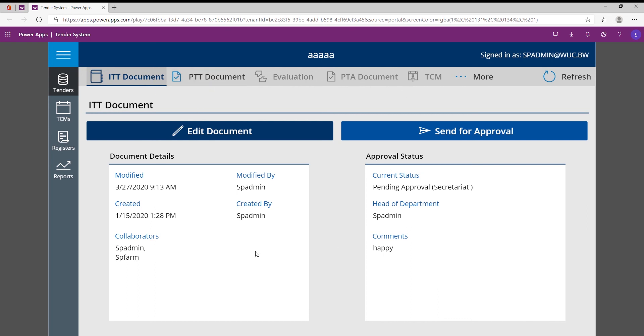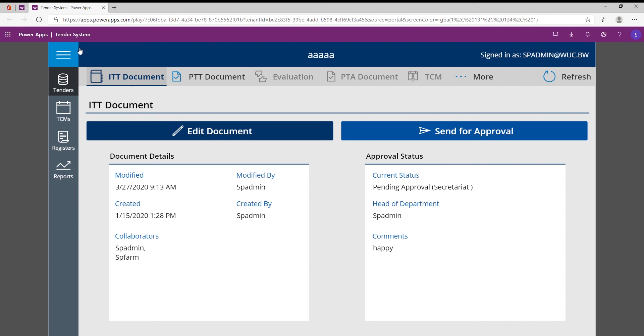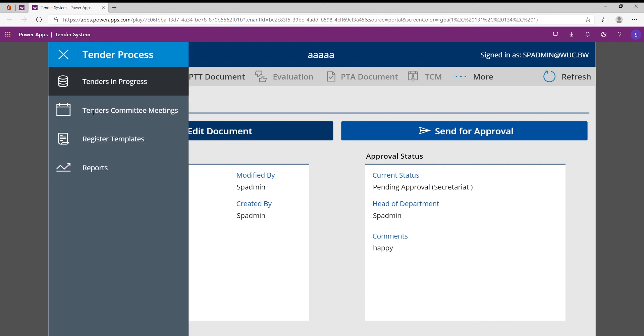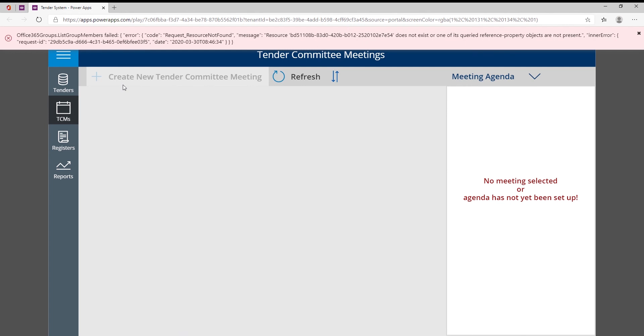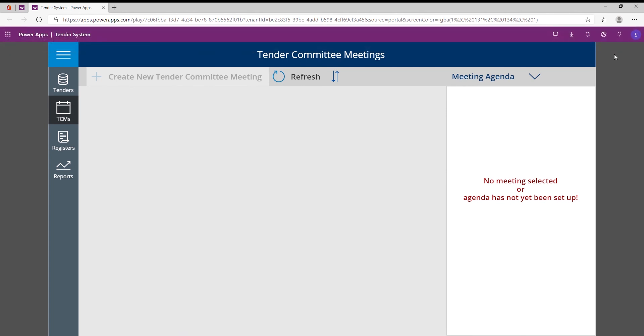And then once all this is done, once the ITT document has been approved, once the secretariat has approved the ITT and the PTT document, it can then be added as an agenda item within the tender committee meeting, and this is how they can then talk about that specific tender.